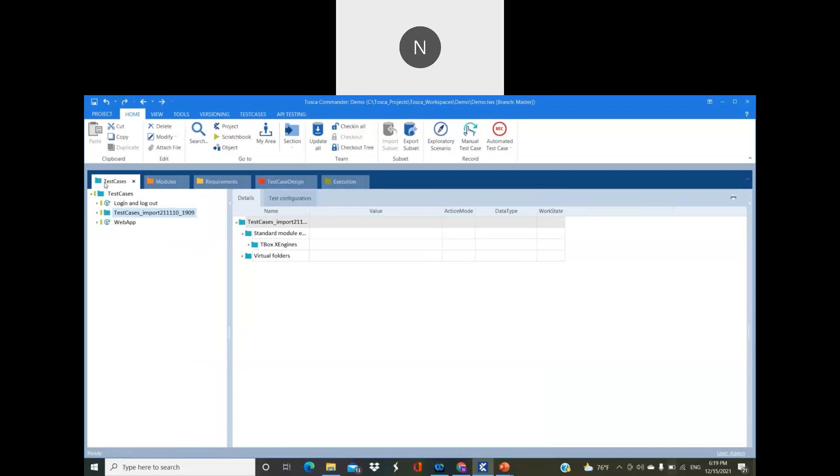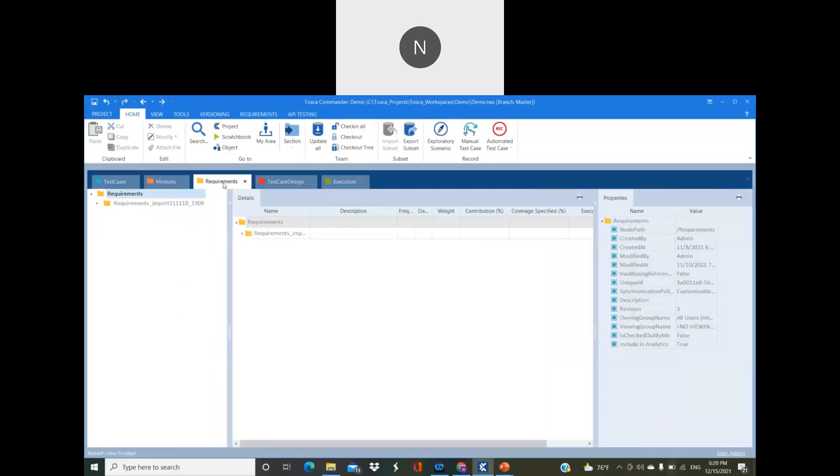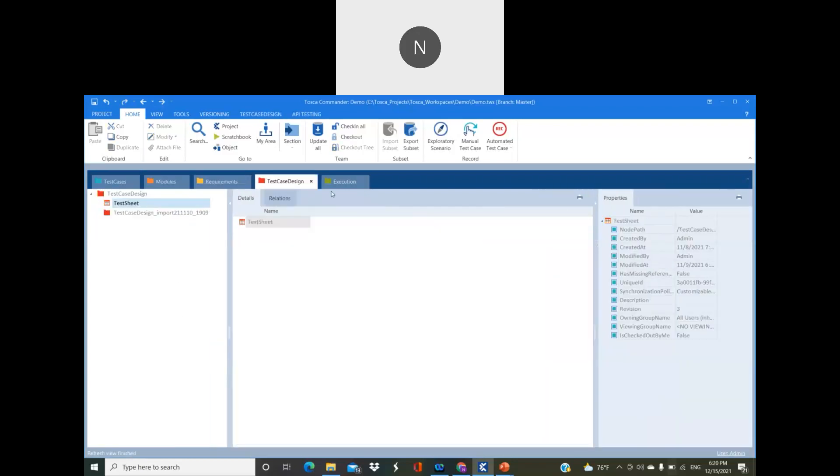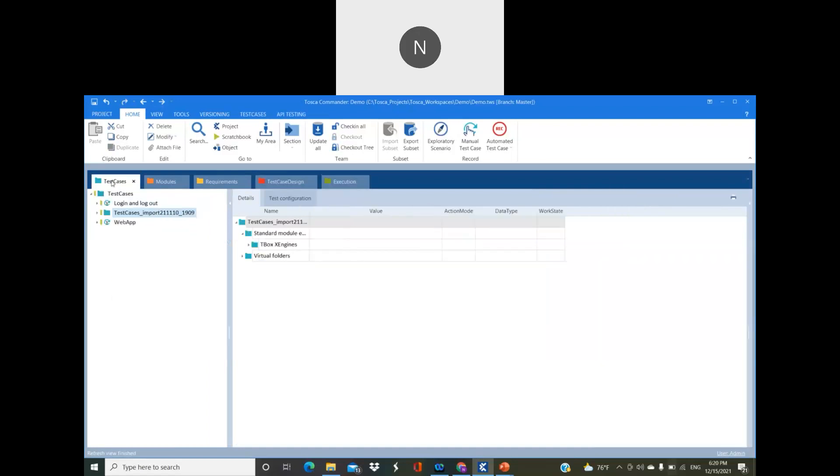This is how we can use the scrolling behavior. As coming to Tosca, here we have majorly test case section, module section, requirement section, and test case. Whatever we have built, those will be going to execute in the execution list. These are the four factors where we will be working with Tosca. This is how we work on it completely.